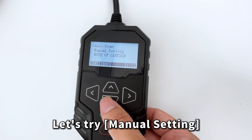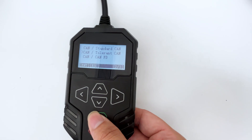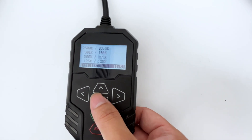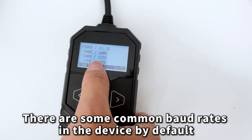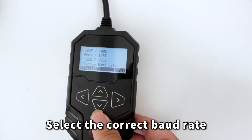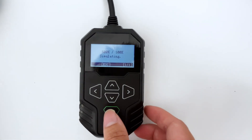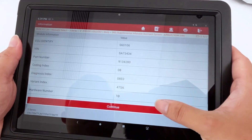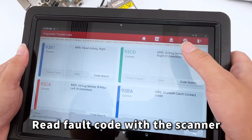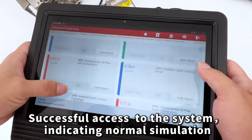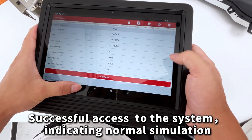Let's try Manual Setting for Tolerant CAN. There are some common baud rates in the device by default. Select the correct baud rate. Reading the fault code with the scanner gives successful access to the system, indicating normal simulation.